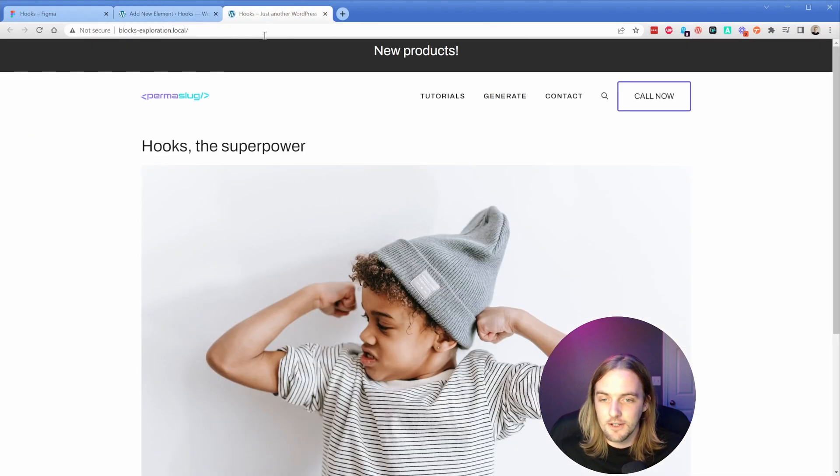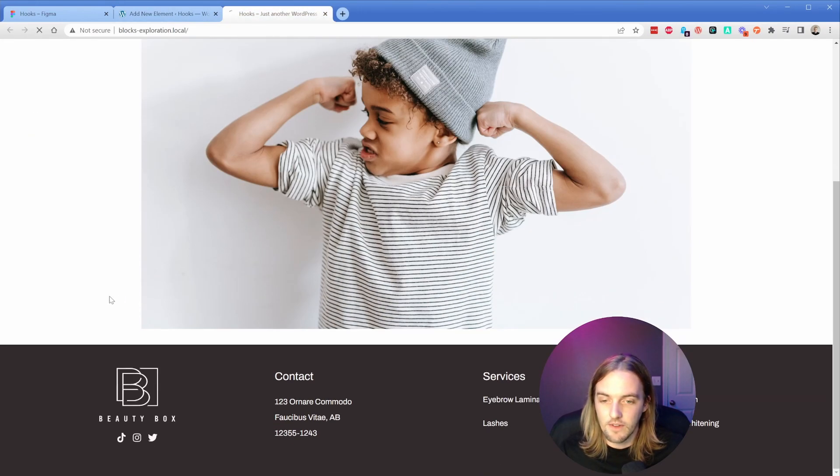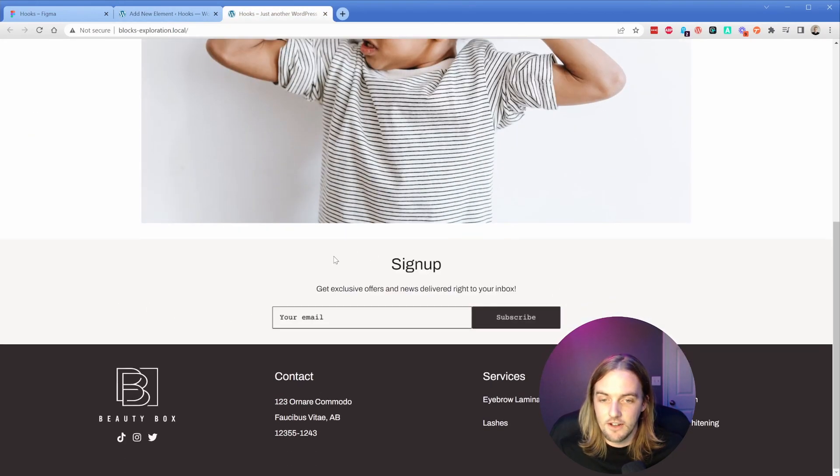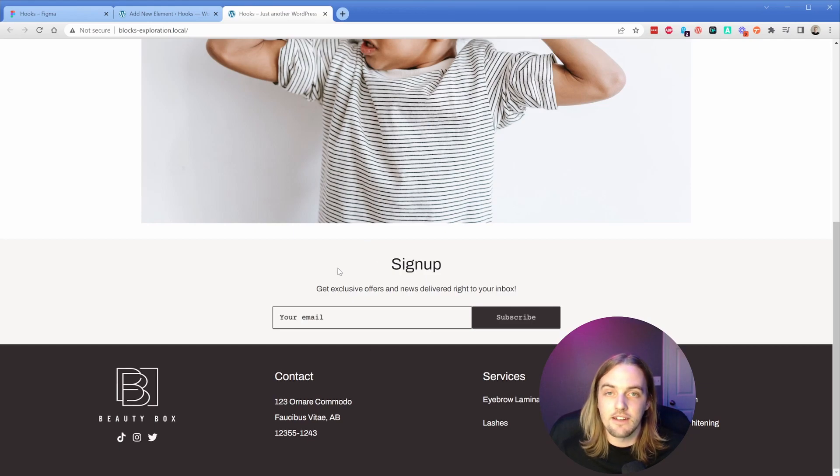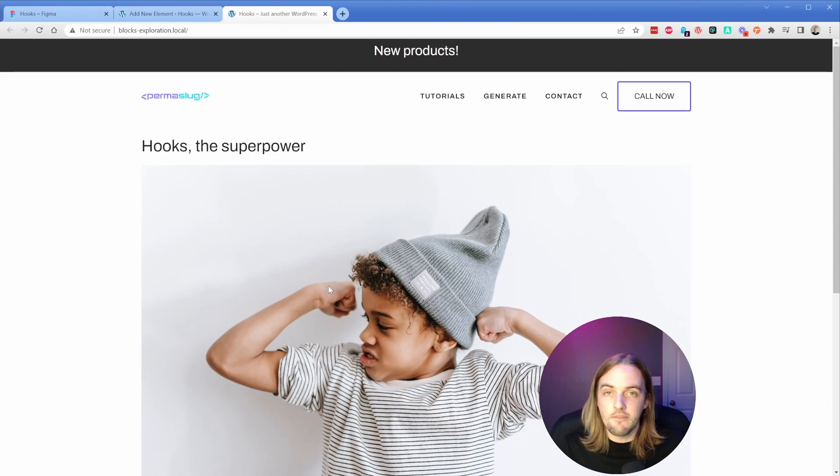Hopefully it doesn't look terrible on the front end. But if we come down here and refresh, then there you go - there is the element that we just created stuck there right before our footer. So you can see there is a ton of power here.